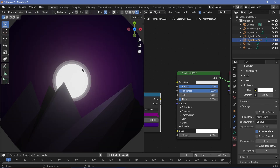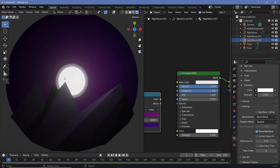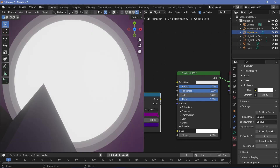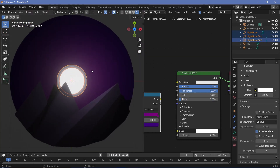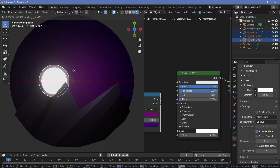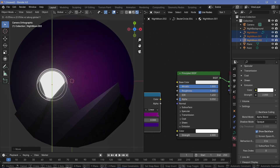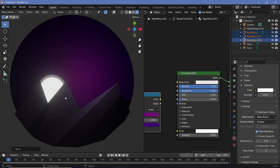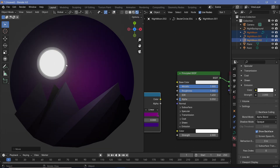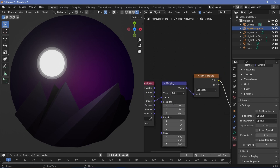I don't want the moon at the center, so I'll give it a slight offset to the left. Select all the moon circles, press G X and move them to the side, and press G Y to bring it down slightly — more of a sunrise position. Since the moon is there, the brightest part of the sky gradient should also be there. In the mapping node of the night background, move it along X and Y so the gradient's brightest point aligns with the moon's position.